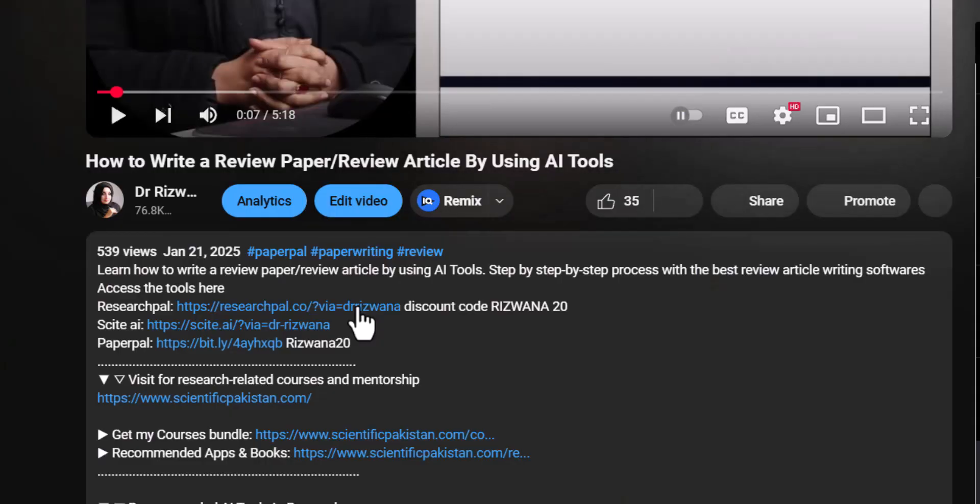Some creators, including myself, provide affiliate links through which you can also buy. Buying through these affiliate links can help you get some discounts, while also allowing us to earn some commissions from the tool provider. Just click on the provided affiliate link and it will lead you to the pricing details of the tool where you can buy by following the same procedure.